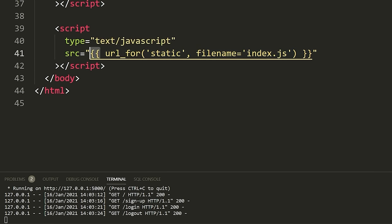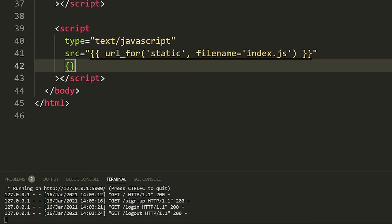What this url_for function does — this is actually a Python function — is it loads the URL for the static folder, finding it on our website. These double squiggly brackets in Jinja mean you're writing a Python expression. Whenever you have two squiggly brackets like this, you can write a variable, a function, or some kind of Python expression that will be evaluated.